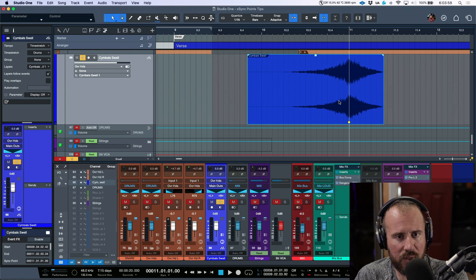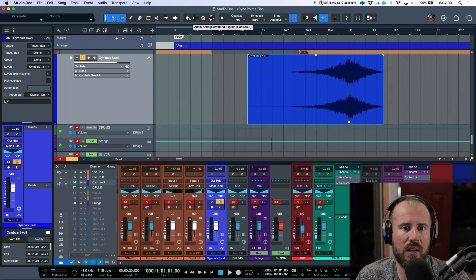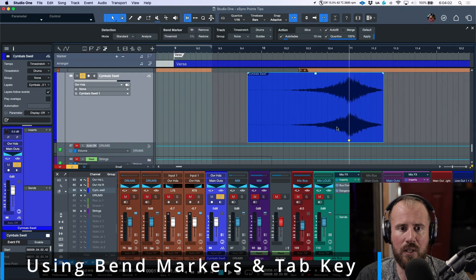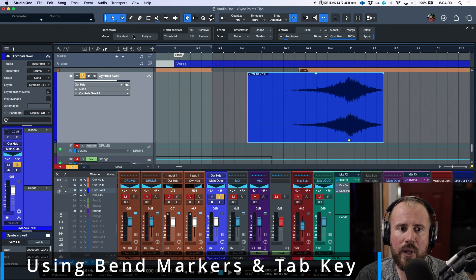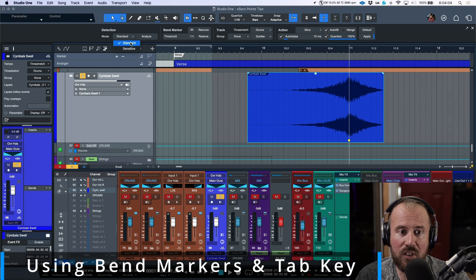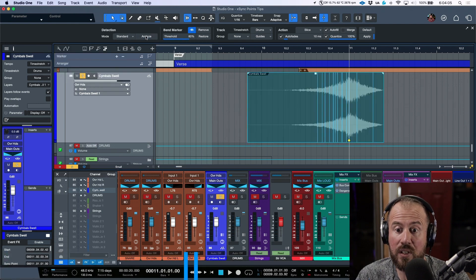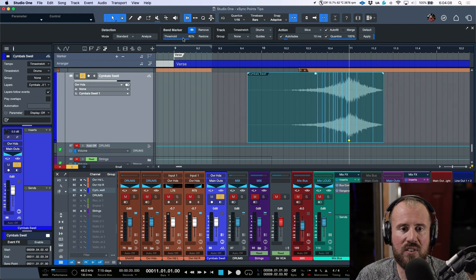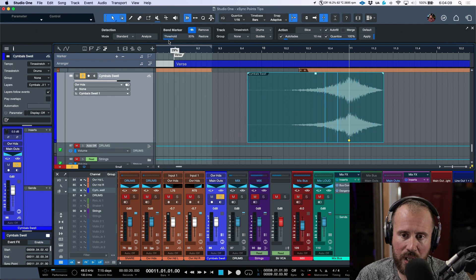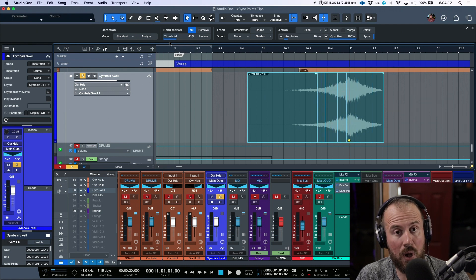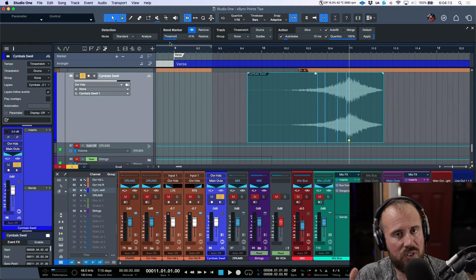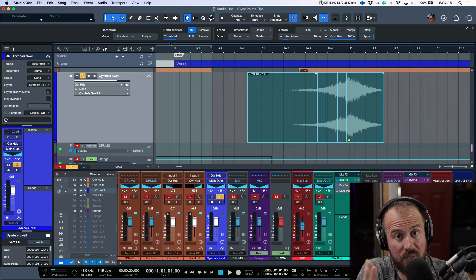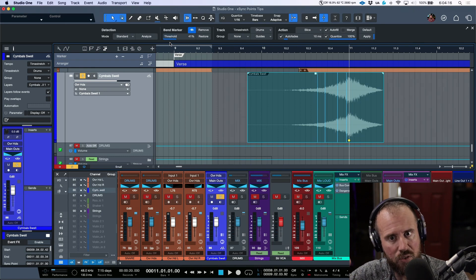This might not be the best audio example to show this, but I want to show it regardless. If we open up the audio bend menu and if we set this to standard and we detect the transients, Studio One will do a transient detection.